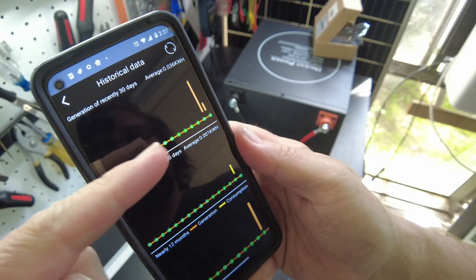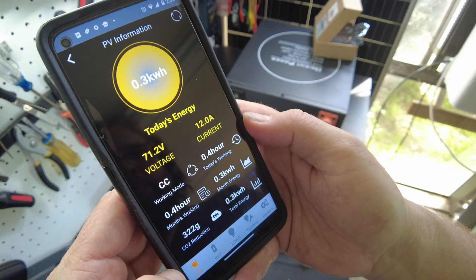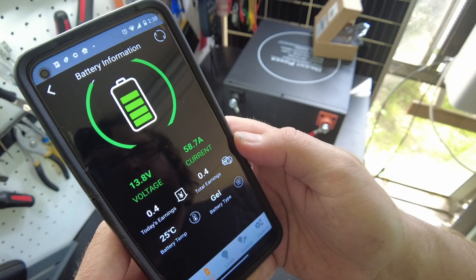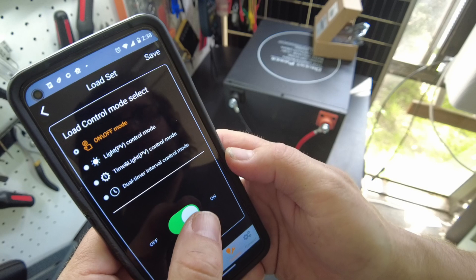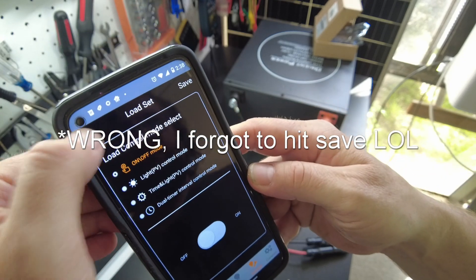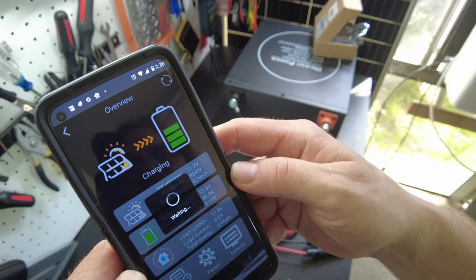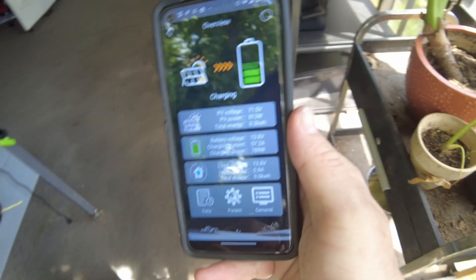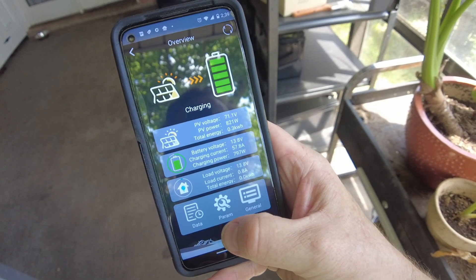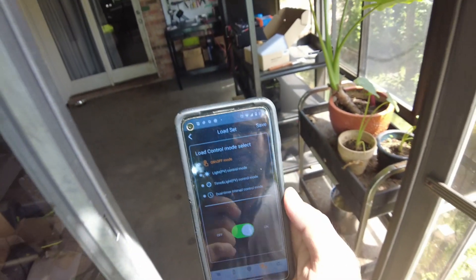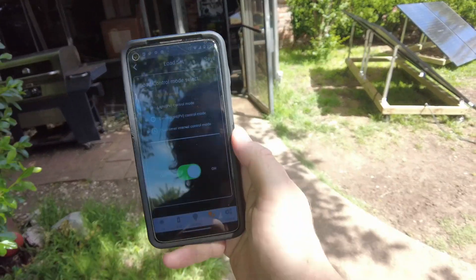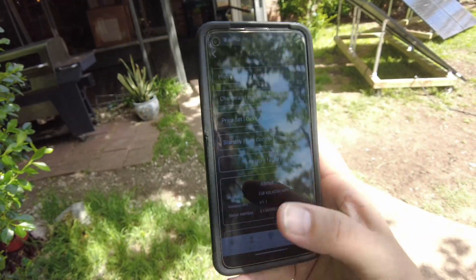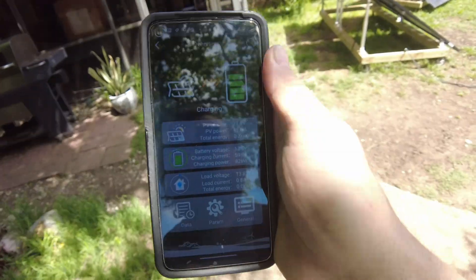That shows our historical data here. That's nice. Oh, it shows our PV information. Our battery information. Our load information. So this is the load control. Can we turn it off? Okay. So the load is off. And let's see. Are we still getting signal? Yeah. So we're about, I don't know, 10 feet away or so. Probably about 20 feet away here. And we are still getting signal. So pretty good range on it.